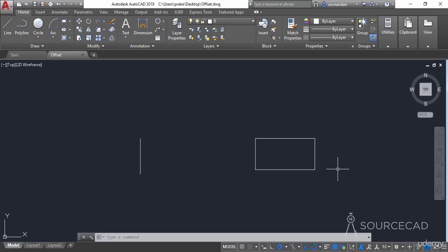In this video I will tell you about the offset command of AutoCAD. Here we have two simple geometries and we will use the offset command on them.